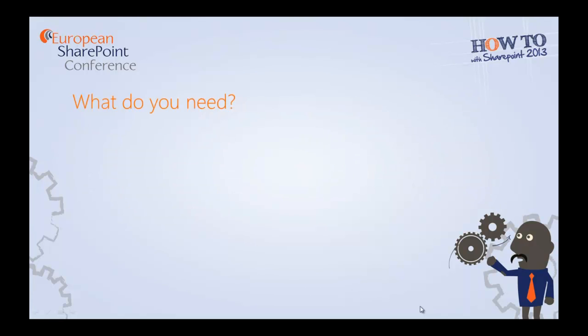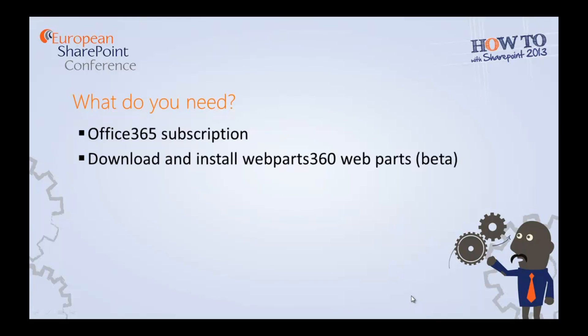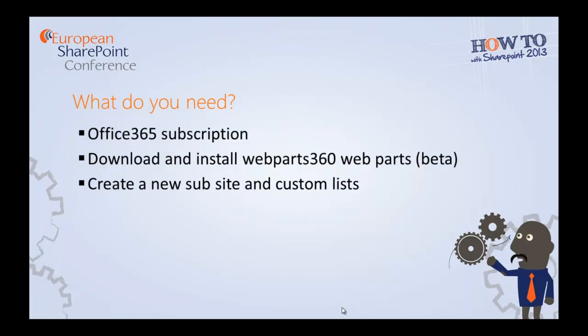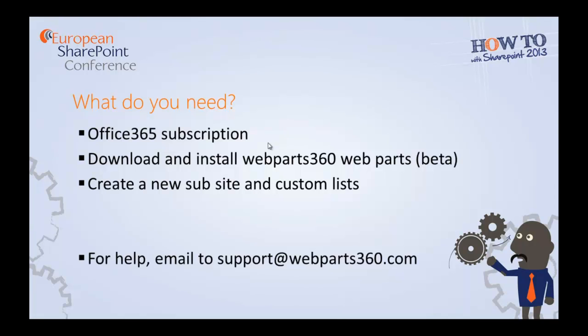Now before we start, let's check what you need. First, you have to have an Office 365 subscription. And then you can download and install WebArts 360, which is currently in free beta now. Then you can just create a sub-site with the relevant custom list. And if you need any help, do email me at support at WebArts360.com. Let's begin.